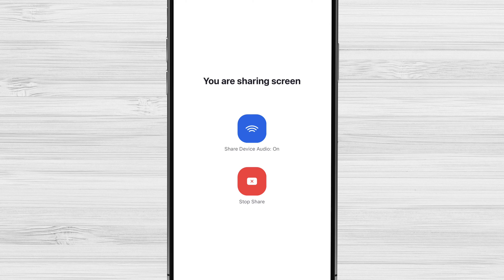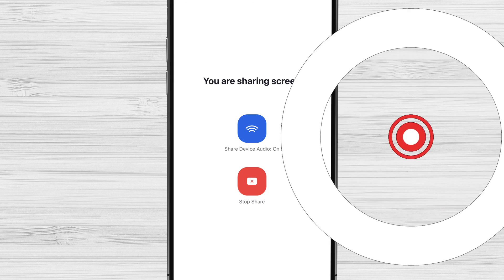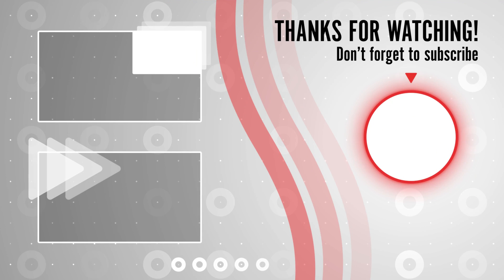You have now seen how you can share audio on all devices. Don't forget to like, share, and subscribe to our channel for more informative tutorials on Zoom and other tech-related topics. Have any questions or suggestions for future videos? Leave them in the comments below.